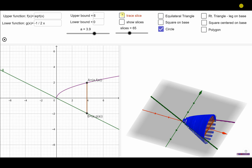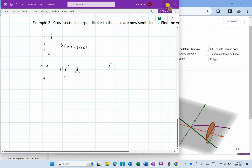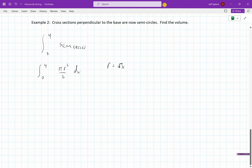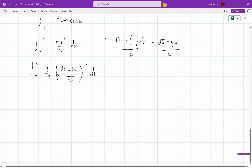We need to find the radius. The radius is going to be half the distance between the two functions — half the distance from the top function to the bottom function. So the radius r = (√x − (−½x)) / 2 = (√x + ½x) / 2. That's because (√x + ½x) would be the full diameter, so we divide by 2. Then we integrate from 0 to 4 of (π/2) · r².